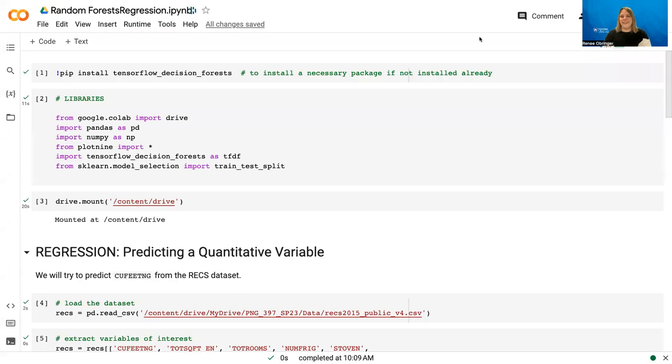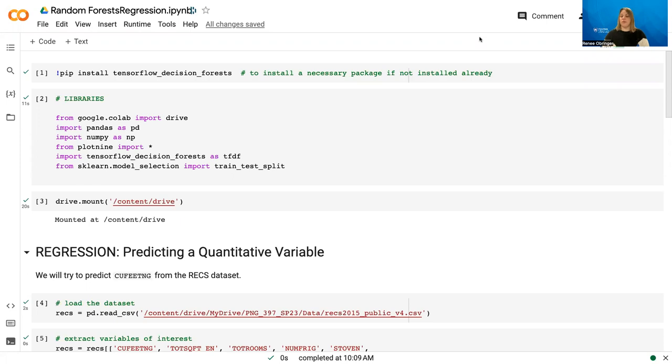All right, in this video we're going to introduce regression with Random Forest. Similar to regression with neural networks, this is where we use quantitative variables that we're trying to predict, that numerical value, as opposed to trying to classify in groups.